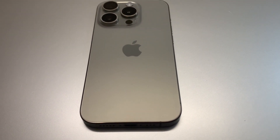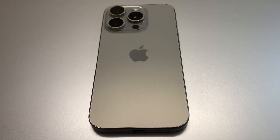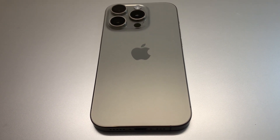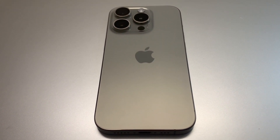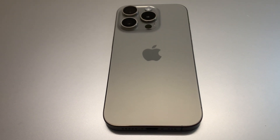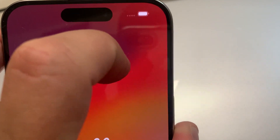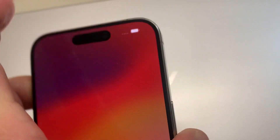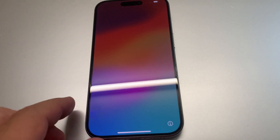Hello everyone, in this video I will show you how to set up Apple iPhone 15 Pro step by step. First of all, make sure you charge the iPhone 100 percent before starting.